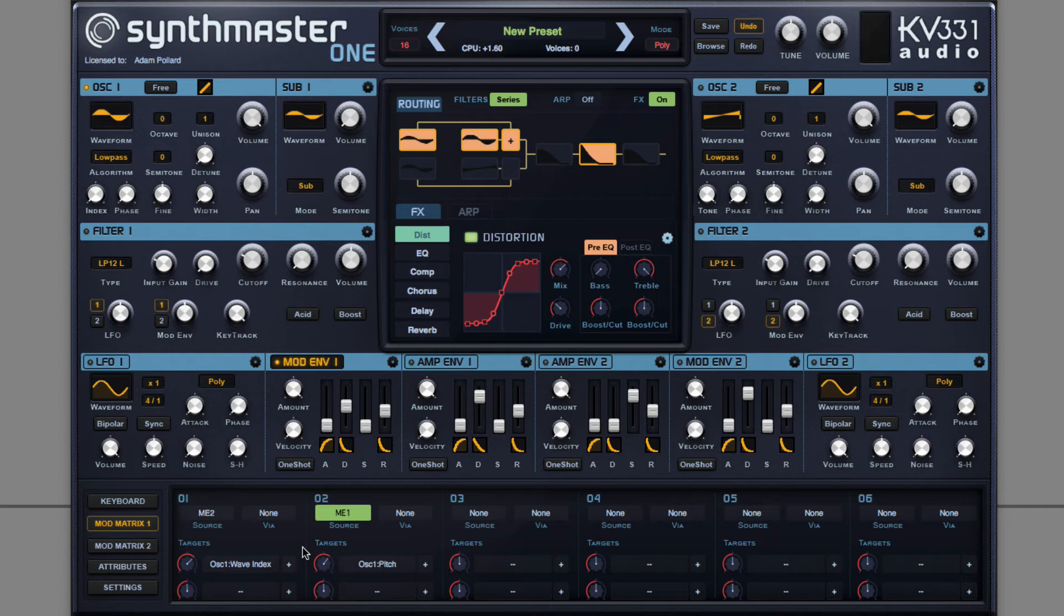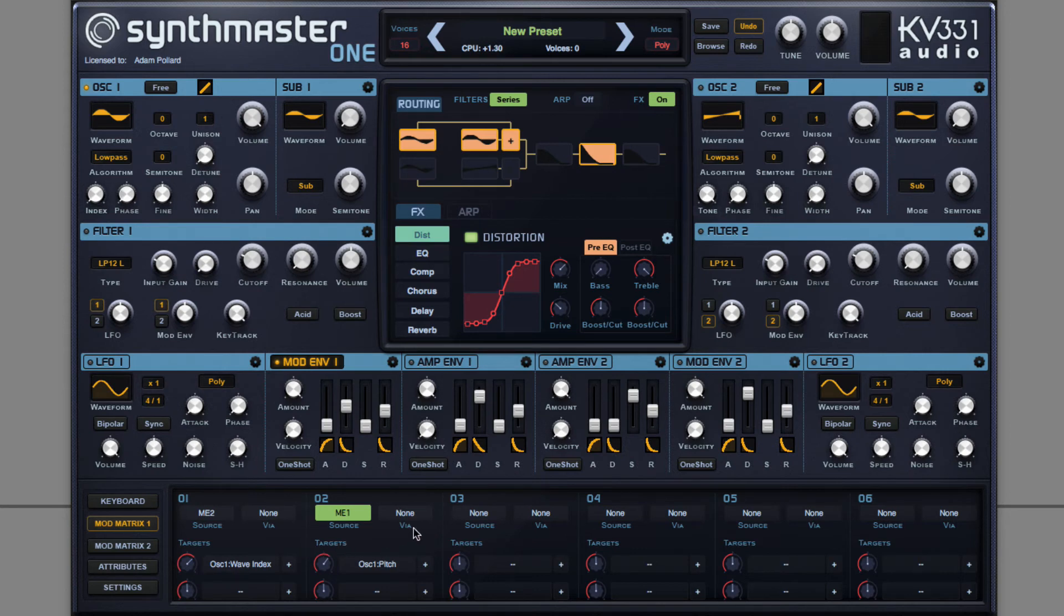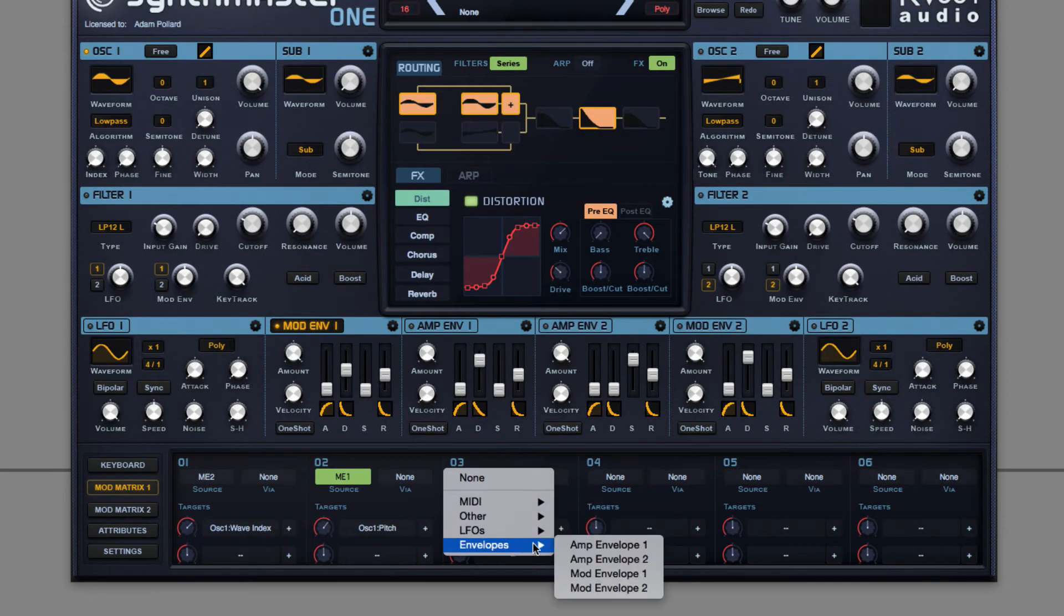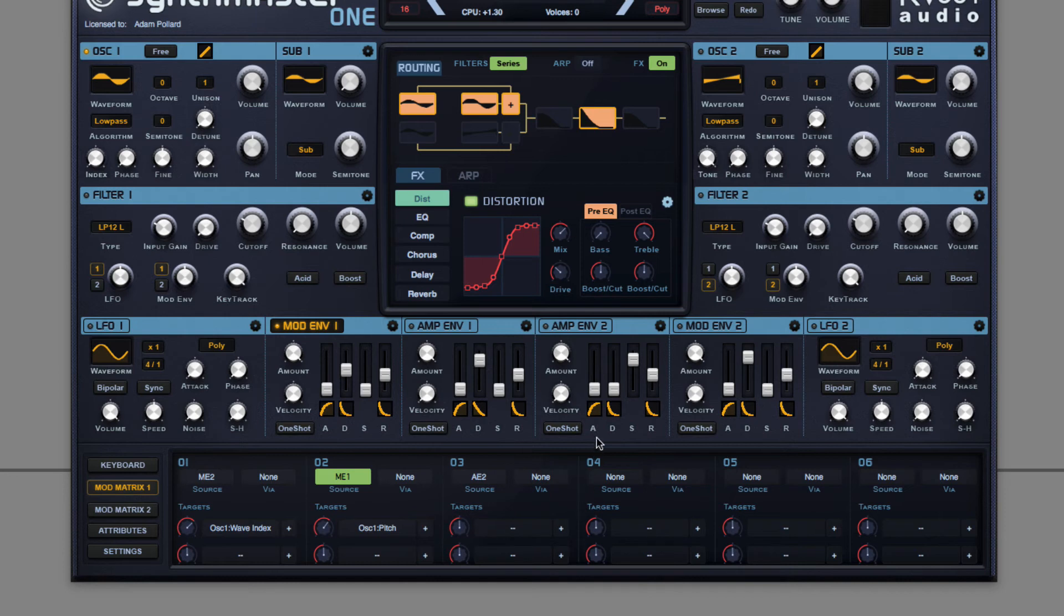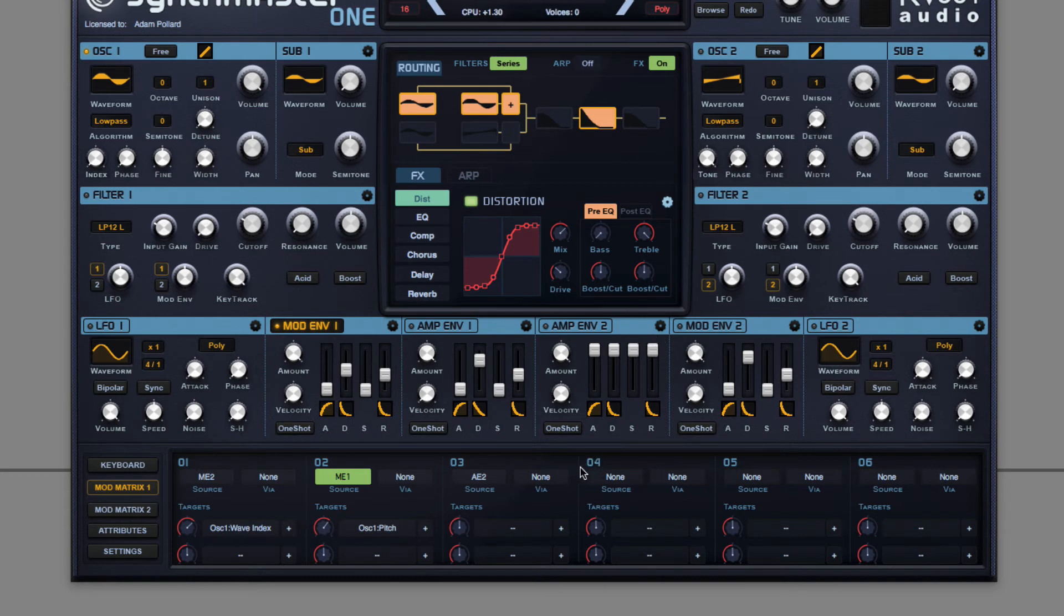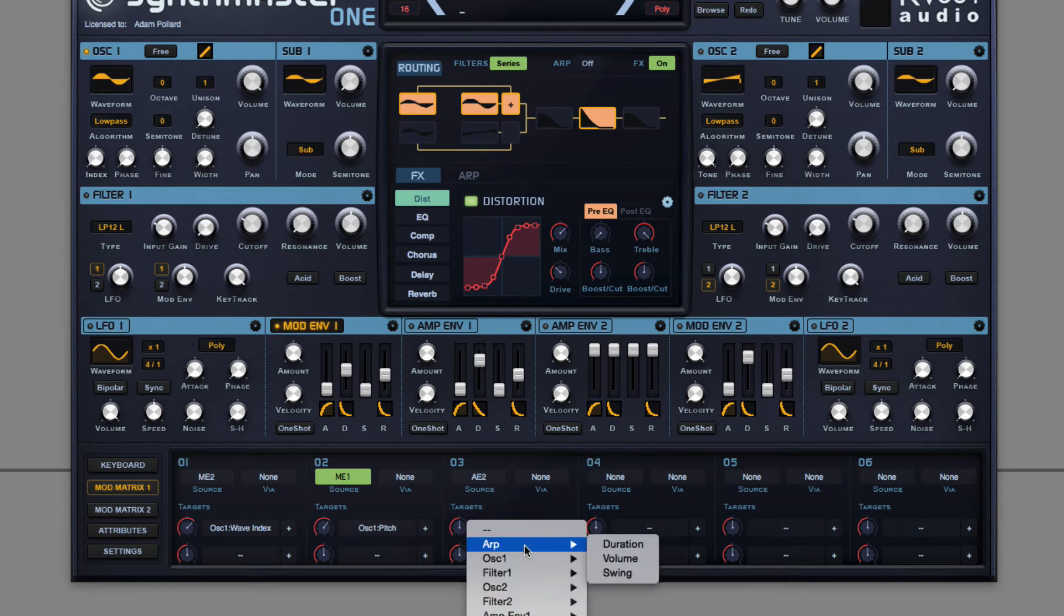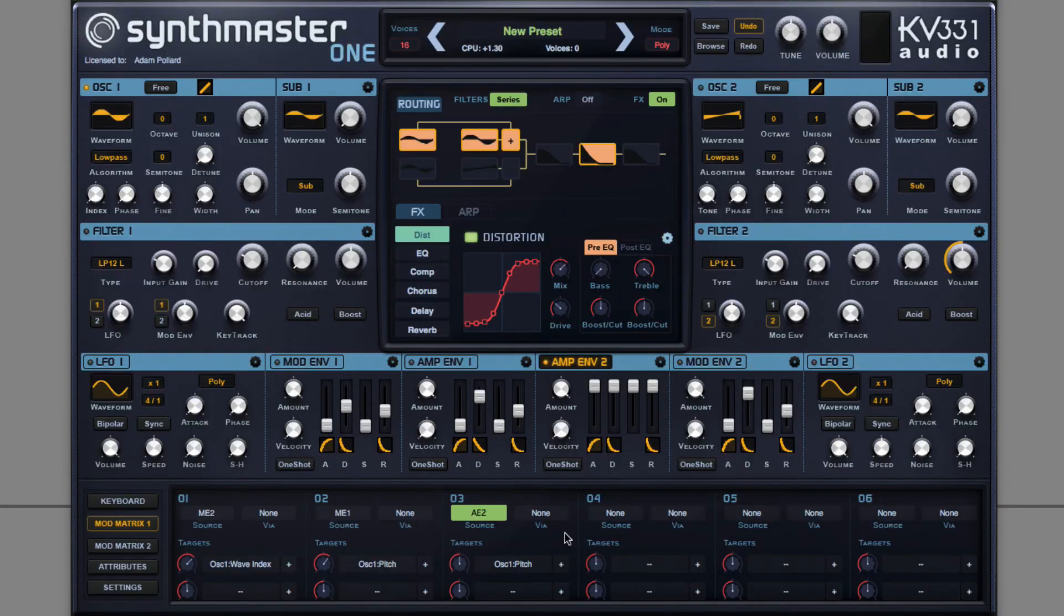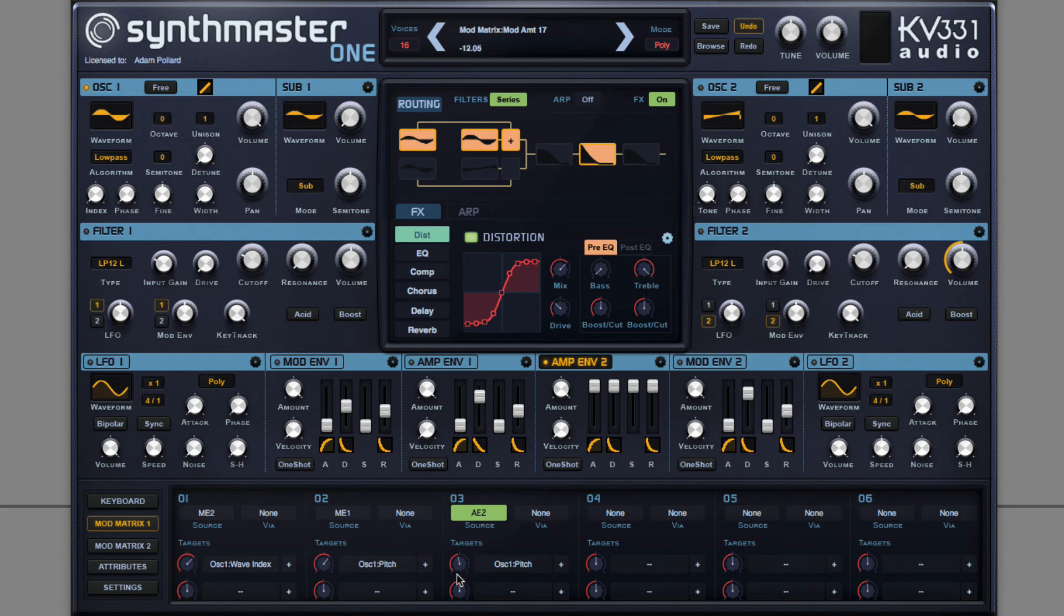Additionally, sometimes you'd have a second pitch envelope. But this time modulating again down, but very slowly. Since I'm not using oscillator two, I can use amp envelope two for this. I'll assign it to pitch, but this time noting the direction of this envelope. I want to set the amount in a negative direction, as I want the pitch to go down so it falls away.